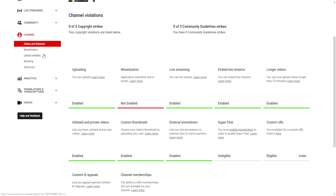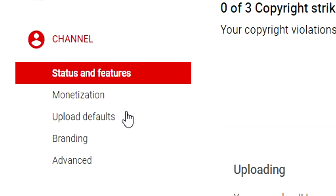I also want to mention that if you're still waiting for your YouTube Partner Program application to be approved, YouTube recently stated that they're going to slow down that process because they have fewer employees working due to the whole coronavirus situation. That's understandable on one side, but that's a topic for another video. Let's go to the 'Upload Defaults' section on the very left.